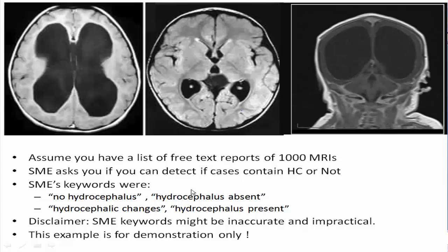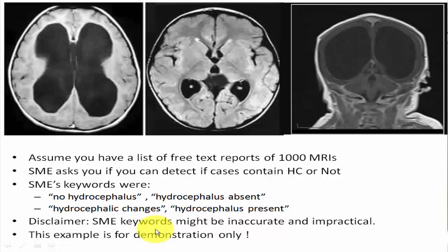And he gives you these keywords. If there is no hydrocephalus, you might find keywords like no hydrocephalus or hydrocephalus absent. If there is hydrocephalus present, you might find words like hydrocephalic changes or hydrocephalus present. Again, there is another disclaimer that these keywords might be inaccurate and impractical. This is just for clarification and demonstration only.